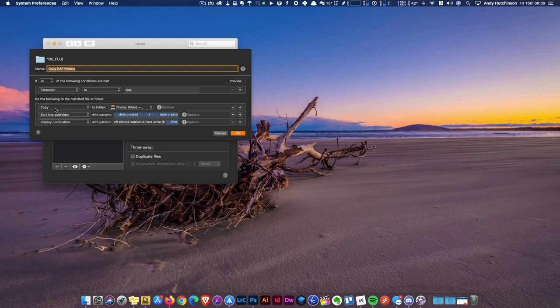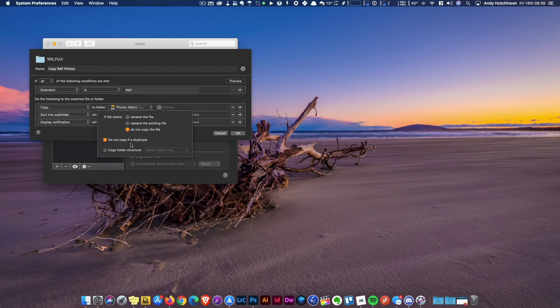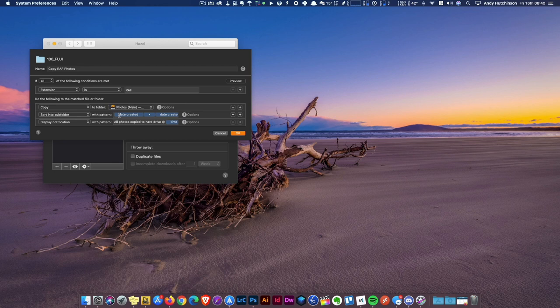The first thing it does is it copies them to a folder on my main photos drive. You can see there's a few options around here. If I have reinserted the SD card for some reason, it won't duplicate it, it won't copy it twice. So that's the first thing it does.